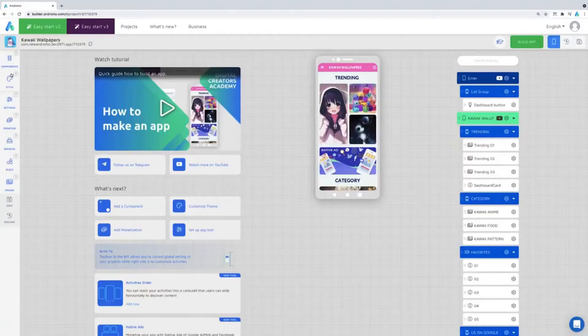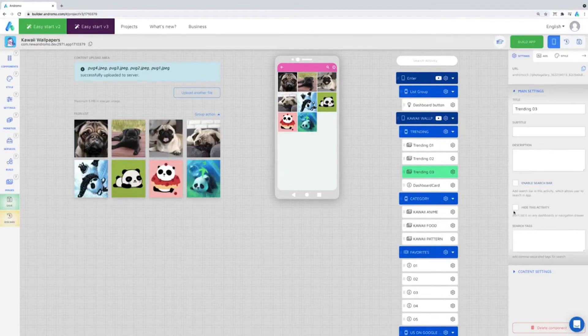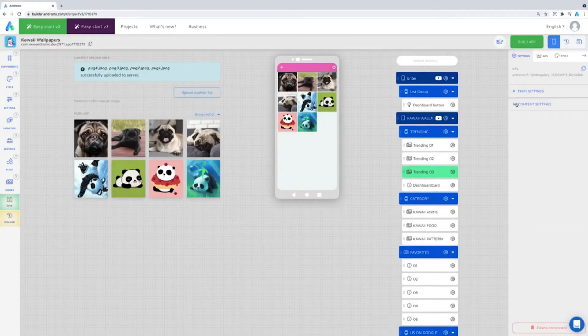Check this out. The Andromo app building interface has three main components — one on the left, one on the right, and one in the center. Simple, right?